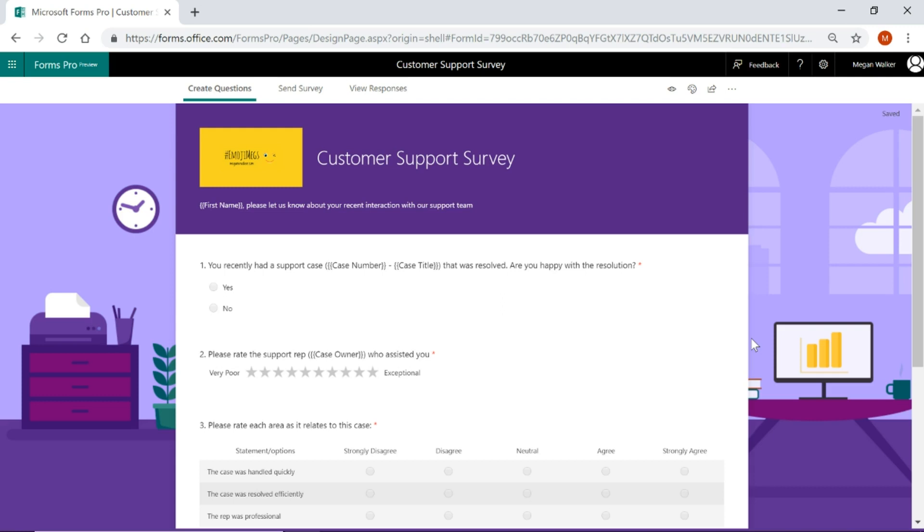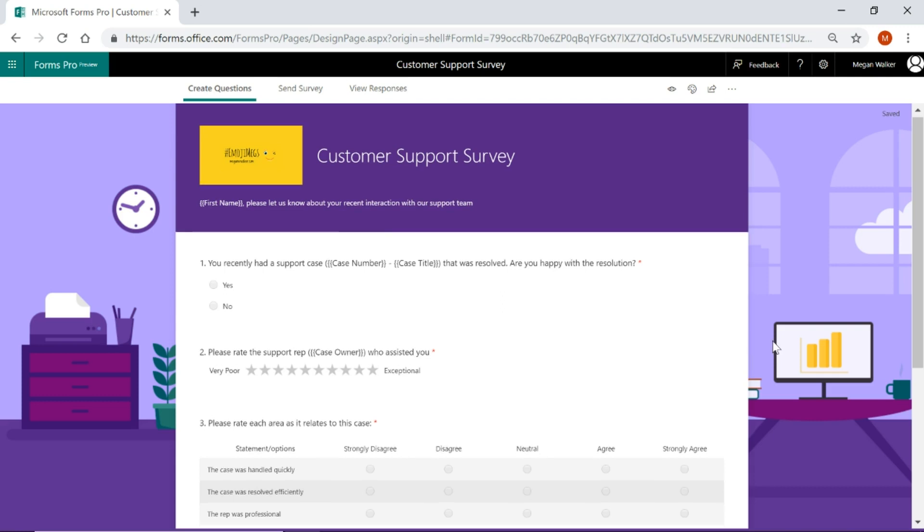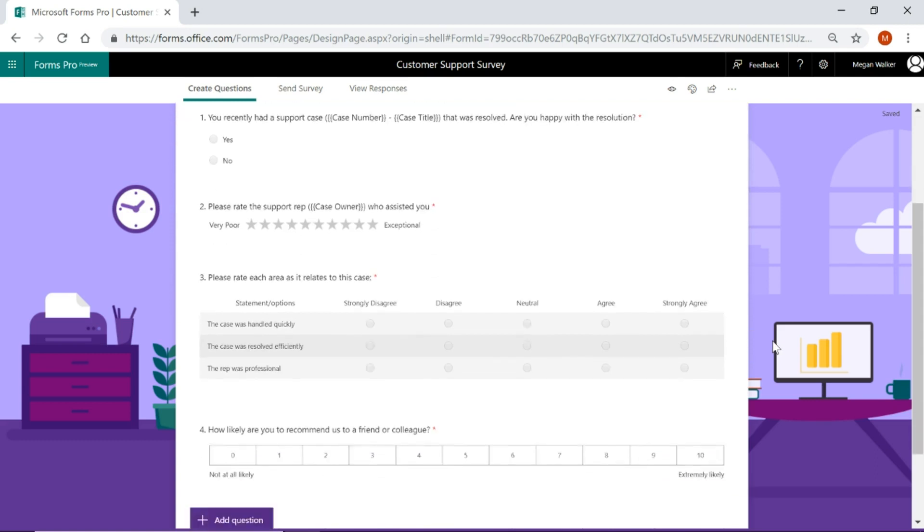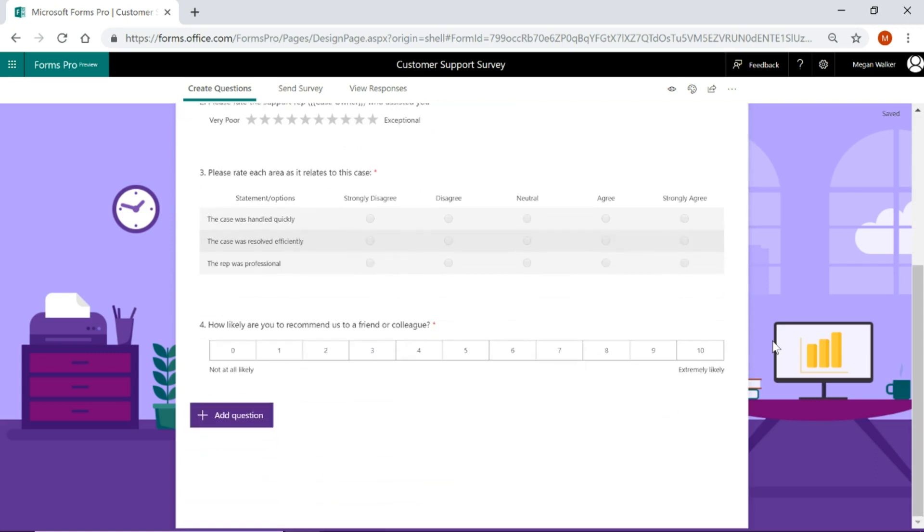Now let's look at doing some simple branching. Branching is basically the ability to set a field to either hide or display or push through to other areas of a survey or a different survey altogether based on how a specific question is responded to.